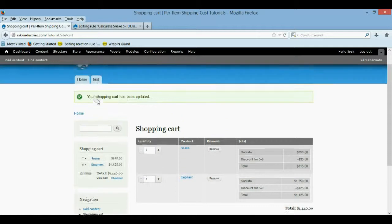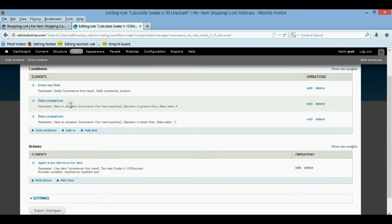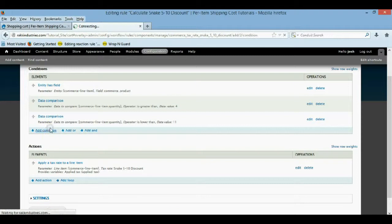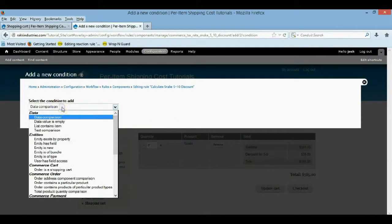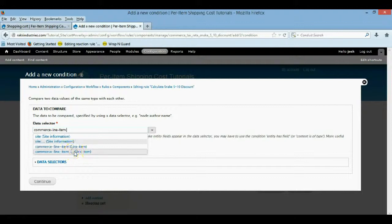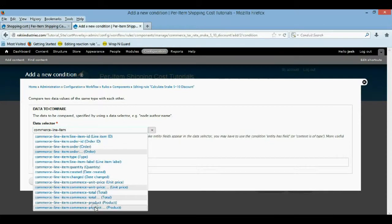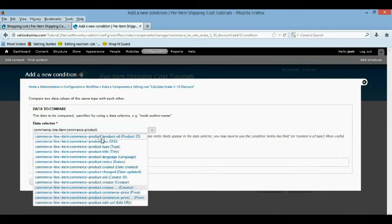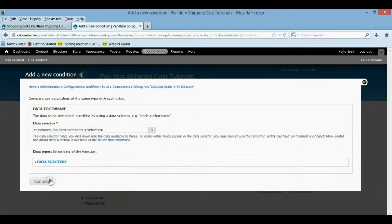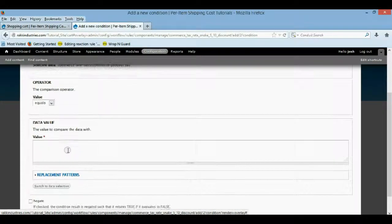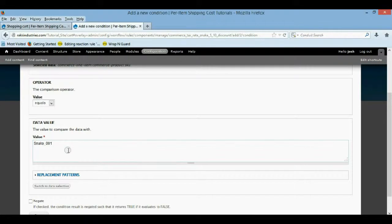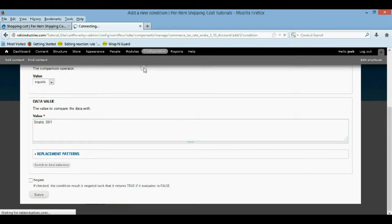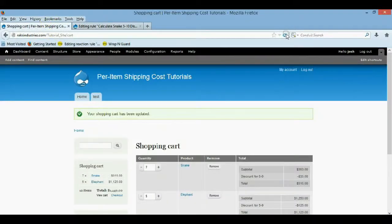But now let's say we wanted to just apply to the snake. So we come back here and we're going to add another condition. The entity already has field and our products are in scope. So we want a data comparison. And we want to pull the skew for a specific product maybe. We're just discounting the snake. So you want the line item. Then you want the product. And then you want the skew. So right there. Then you're going to save it. And mainly just equals and then whatever the skew is. This one's snake 001. Then we save it.